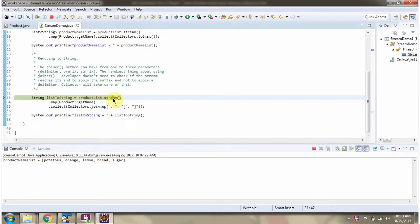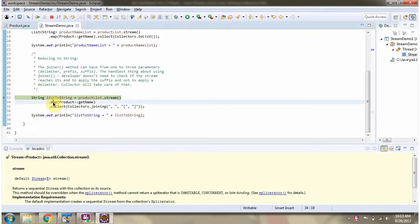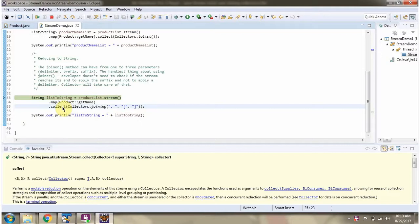Here I am calling the stream method of the product list. The stream method returns a stream of products. Then I am calling the map method of the stream. The map method accepts a mapper function, and using the mapper function I am getting the product name, so this map method returns a stream of product names. Then I am calling the collect method of the stream, which accepts a collector object.